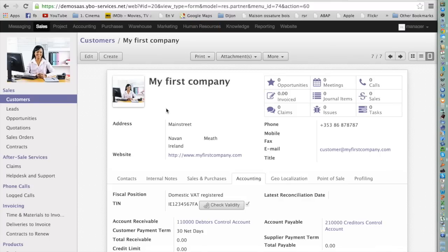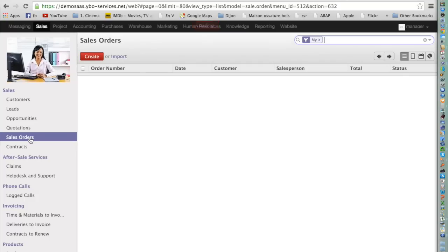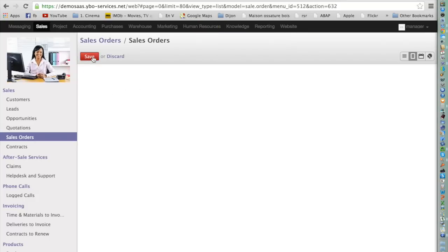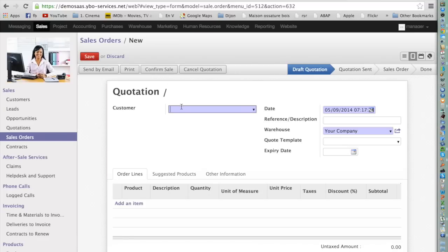Now I will show you another way to create a customer. Let's say you are on the phone with a customer who wants to purchase something, so you will start the creation of a quotation. I go to Sales, then Quotations, and press the button Create.